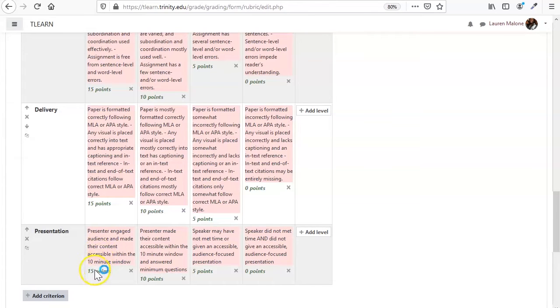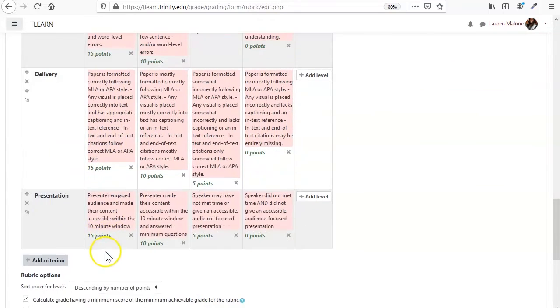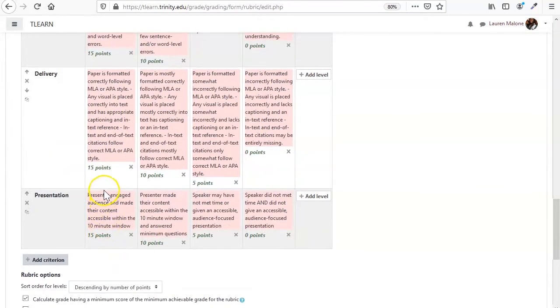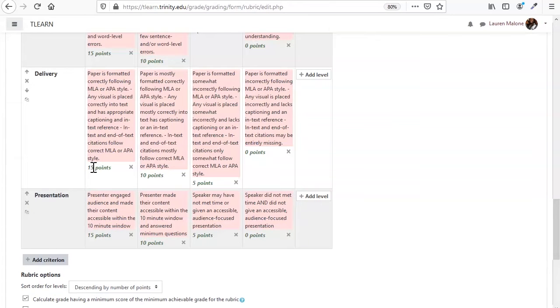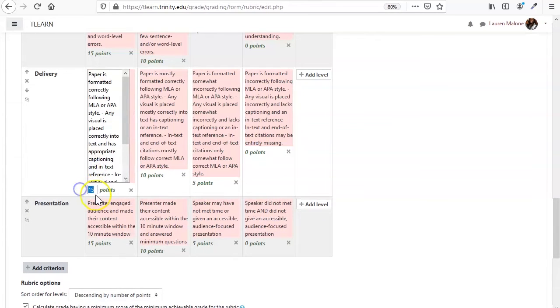But you don't have to do that. So let's say that for you, the delivery is kind of the least important thing on their paper, and you want the points to only be 10, 7, 5, and 0, for example.